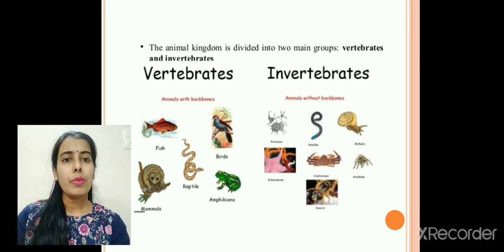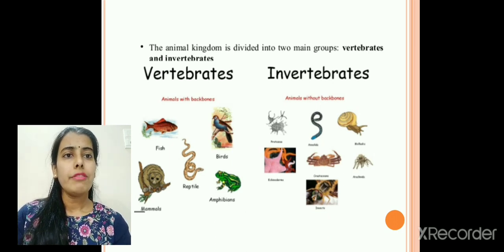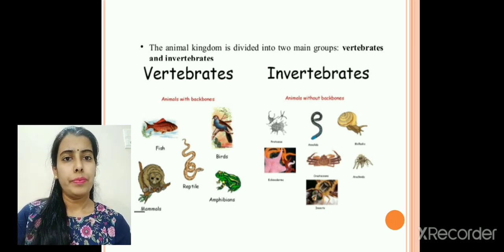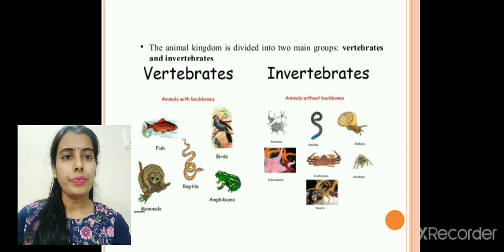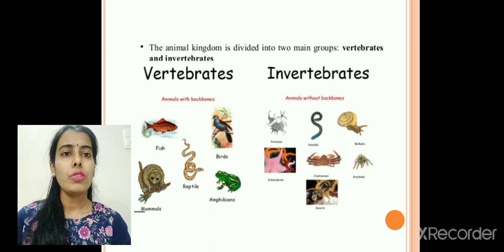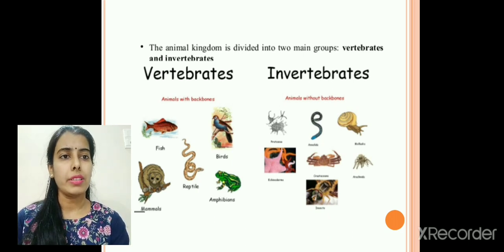Based upon the skeleton, the animal kingdom is divided into two main groups: vertebrates and invertebrates. Animals which have a backbone are put under the category of vertebrates. Fish, reptiles, birds, amphibians, and mammals all come under vertebrates.